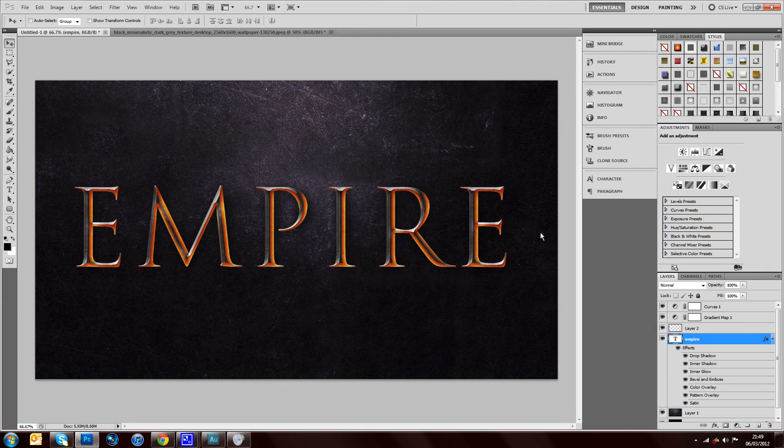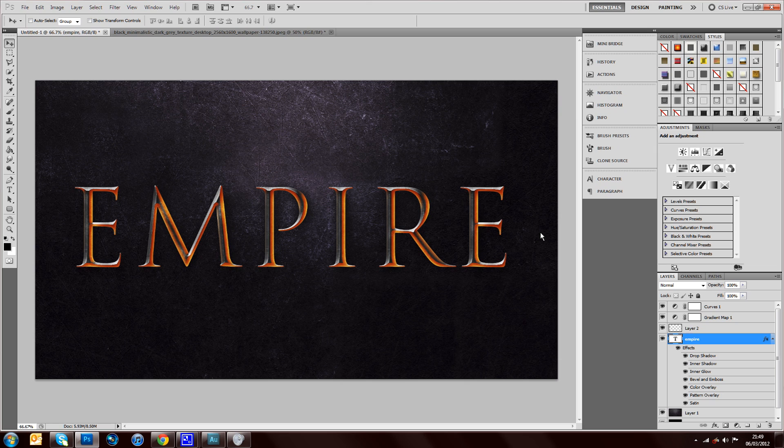Hi guys, today I've got a tutorial to show you how to do this really effective and professional looking Roman text design which I think looks really good.